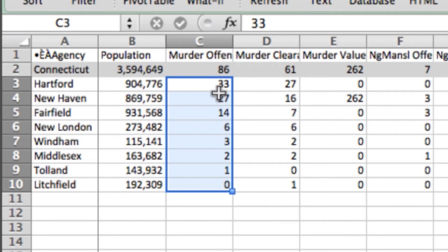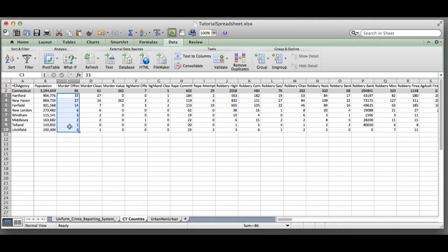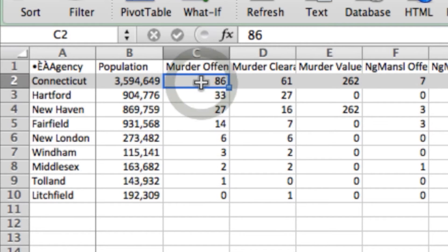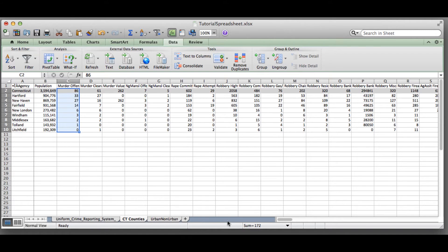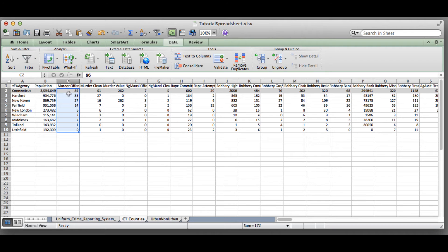If you highlight all of these cells — these are murder offenses — for each of the counties and leave out Connecticut, you can see it's automatically calculating the sum. There are 86 murder offenses for 2013, and you'll notice Connecticut also lists 86 as the total. If you were to misunderstand this data and highlight all rows, you might accidentally think there were 172 murders in Connecticut, which is inaccurate. So it's really important to understand your data before you start sorting through it.